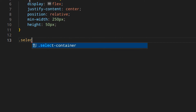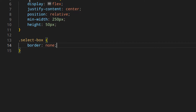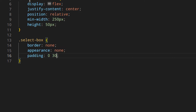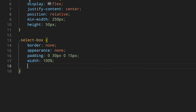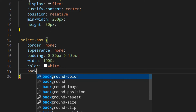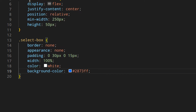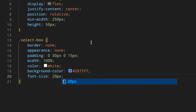Then for the select box: border none, then appearance none, which is really important because it's used to deactivate the default system-level styling. Then padding 0 30px 0 15px, then width 100% because I want it to stretch and cover the whole select container. Then the color I'm going to give it white, then background-color this nice color here, and then the font-size 20 pixels. Of course these are all things that you can change.